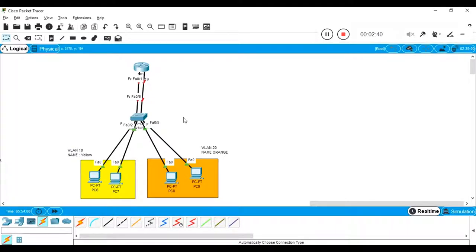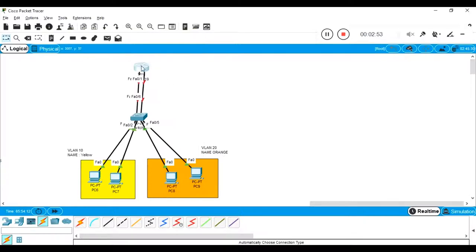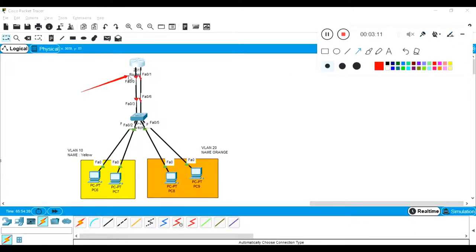Trunk is not required for this practical, but it's good to know. The switch is already configured, user PCs are configured, and gateways are also configured. In the previous configuration, we had only one link, and we passed two different VLAN traffic on that single link — that's why we had to configure it in trunk mode. But here we have two links: F0/0 and F0/1.